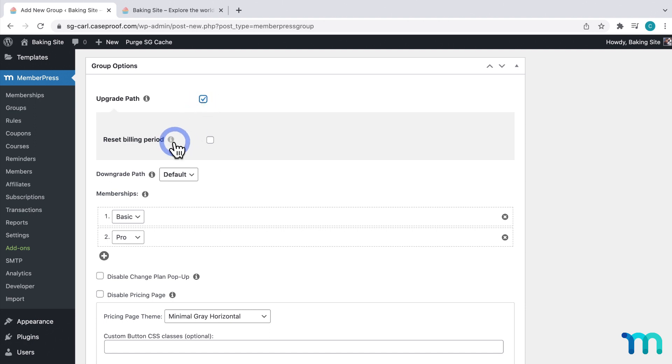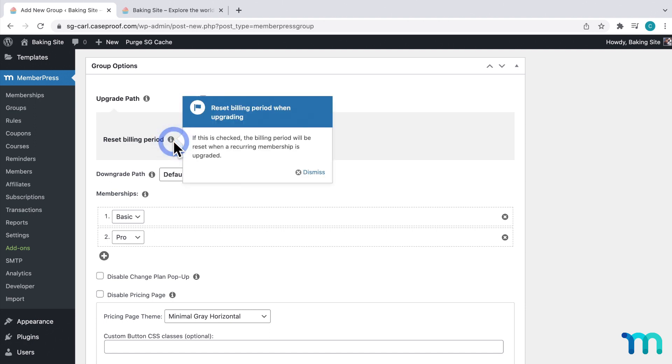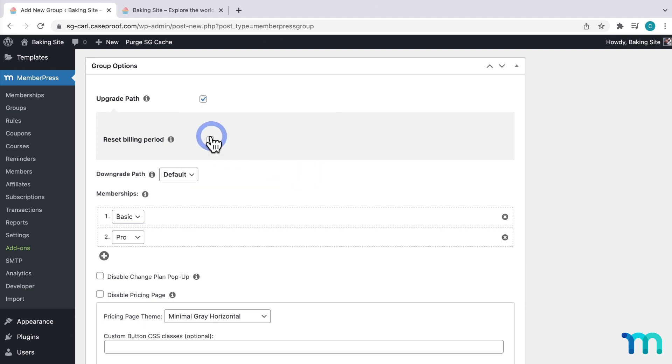And checking Reset Billing Period will reset the billing period when a recurring membership is upgraded. This option only has to do with recurring memberships. So, say somebody on my site buys my Basic plan on March 1st. But then on March 15th, they upgrade to my Pro membership. If I check Reset Billing Period, their new billing date will be March 15th.